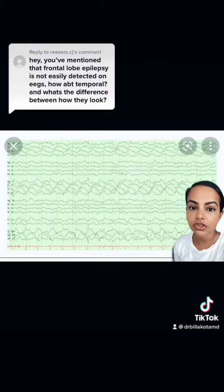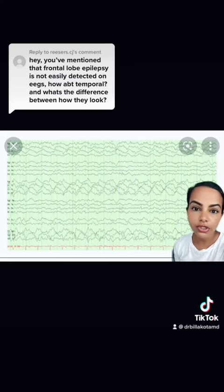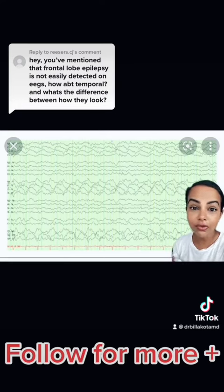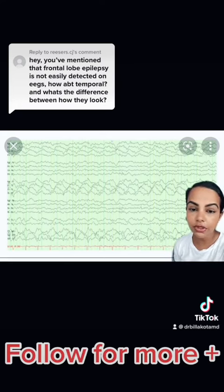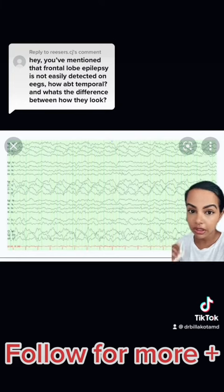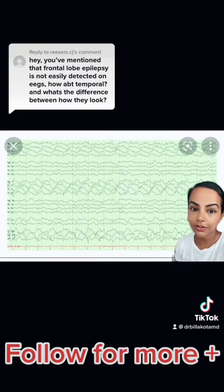With temporal lobe epilepsy, you can have the deja vu, the olfactory hallucinations, mouth movements — which we call automatisms. So visually they both look different, but they also look different on EEG.